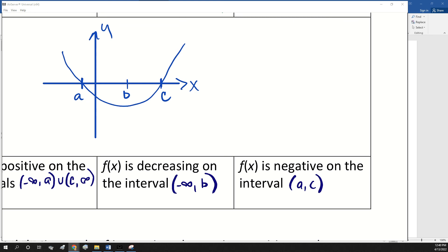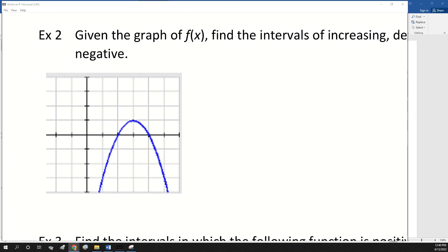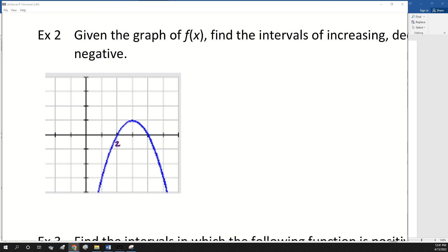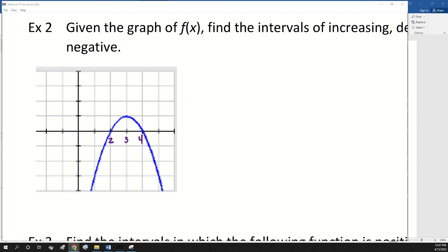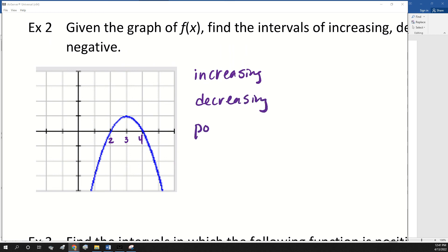I'm going to let you guys do example two on your own. We're not using A, B, and C on this one — we need actual values. Going by ones: the left x-intercept is at two, the maximum point is at three, and the other x-intercept is at four. You're going to find intervals of increasing, decreasing, positive, and negative.